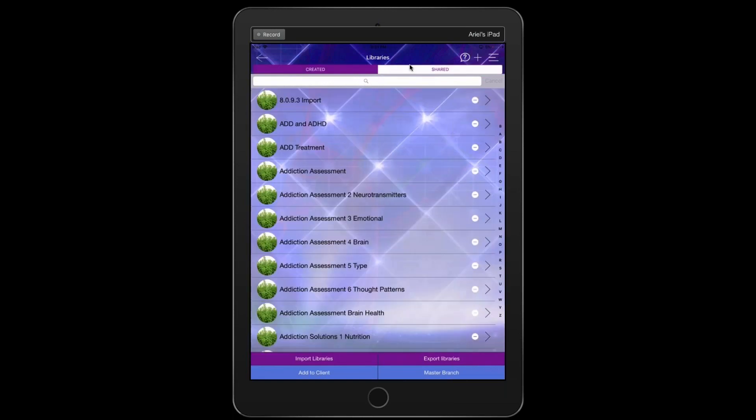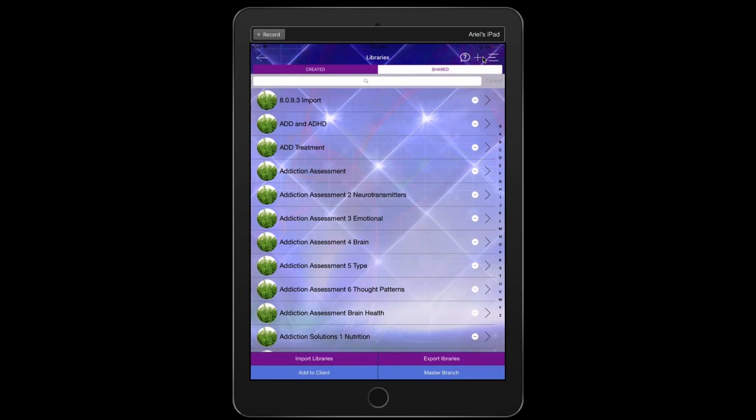For you, it might be the opposite. Down here, there is a section for importing libraries, exporting libraries, adding your libraries to a client profile and creating something we'll talk about in a different video called a master branch.